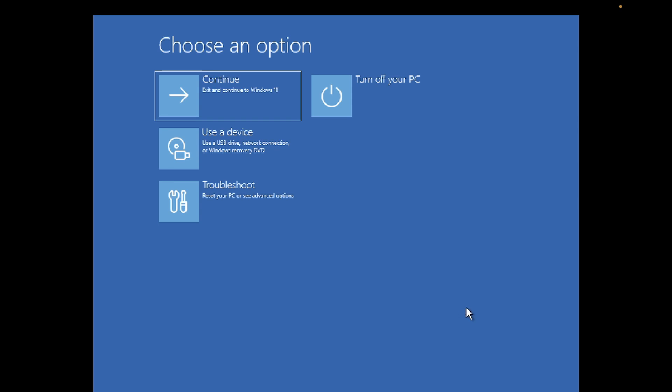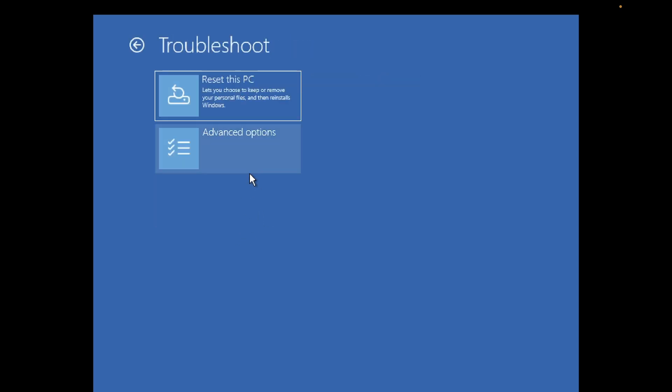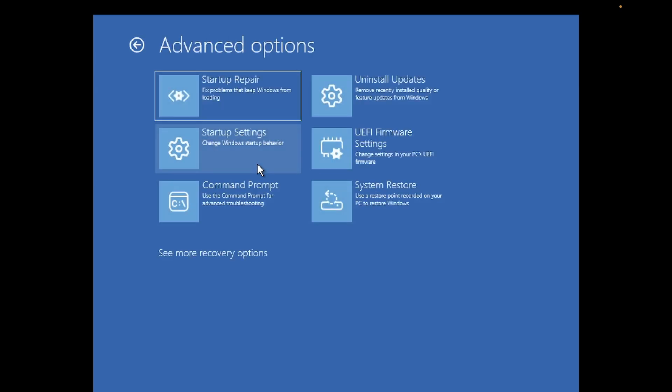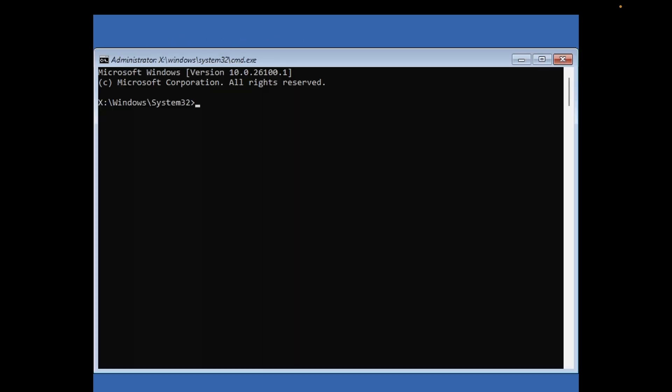Now you will see lots of options to troubleshoot this issue easily. Just click on the Troubleshoot options, then click on Advanced Options, then click on Command Prompt.